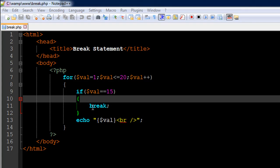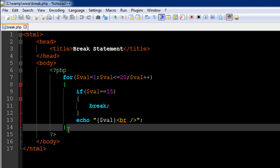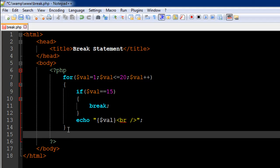So as soon as this condition is going to evaluate to true, we're going to get inside the body of if and this statement would execute. This is not only going to get us out of the body of if, but it's also going to get us out of the body of for - it's going to take us somewhere here.